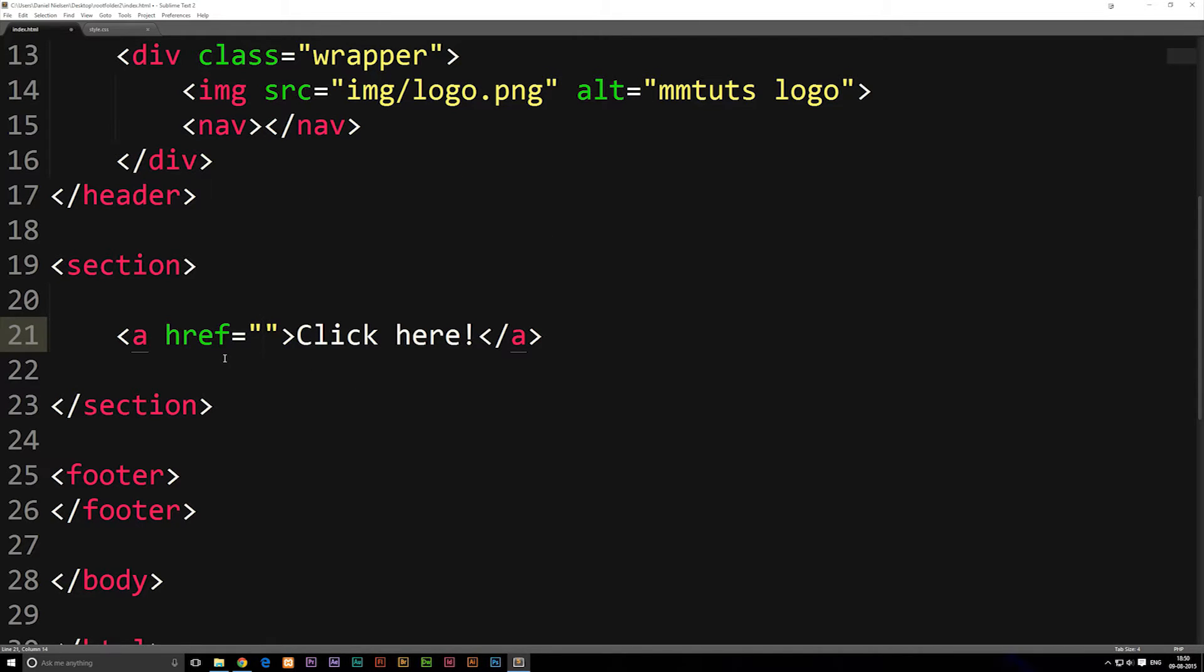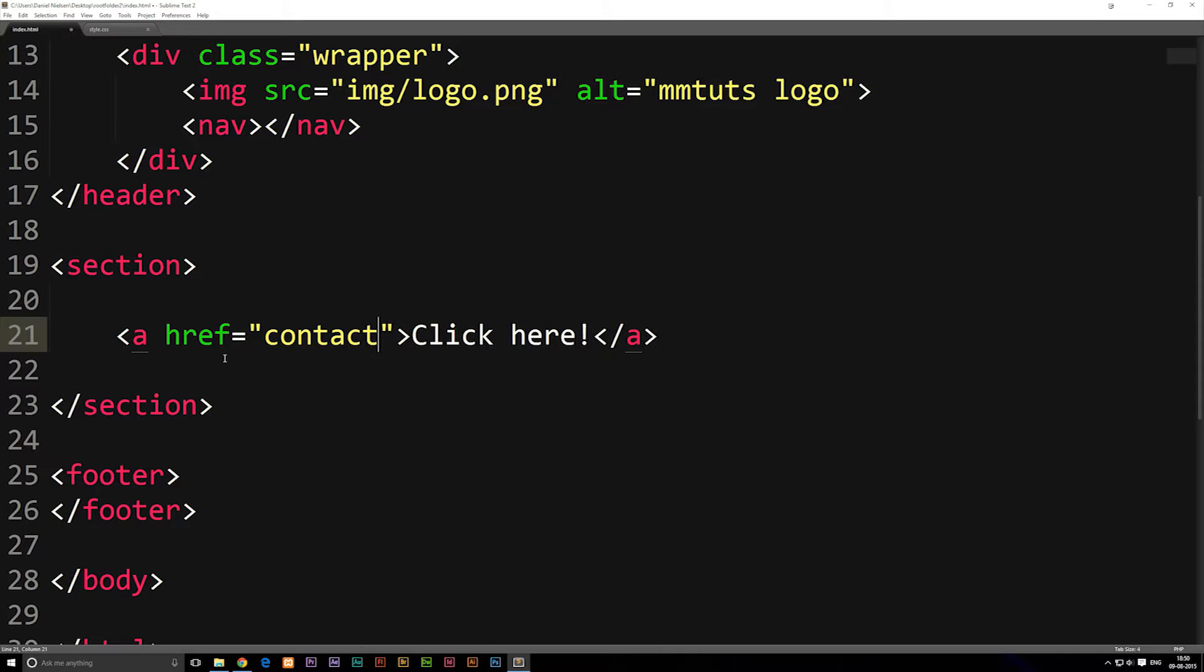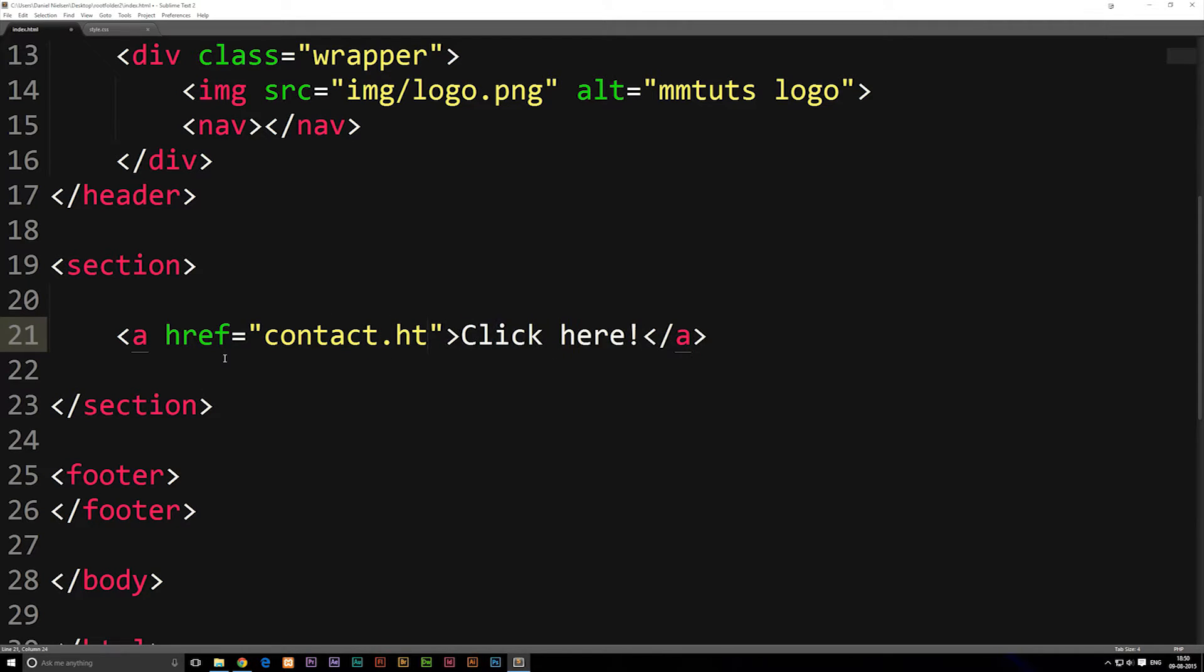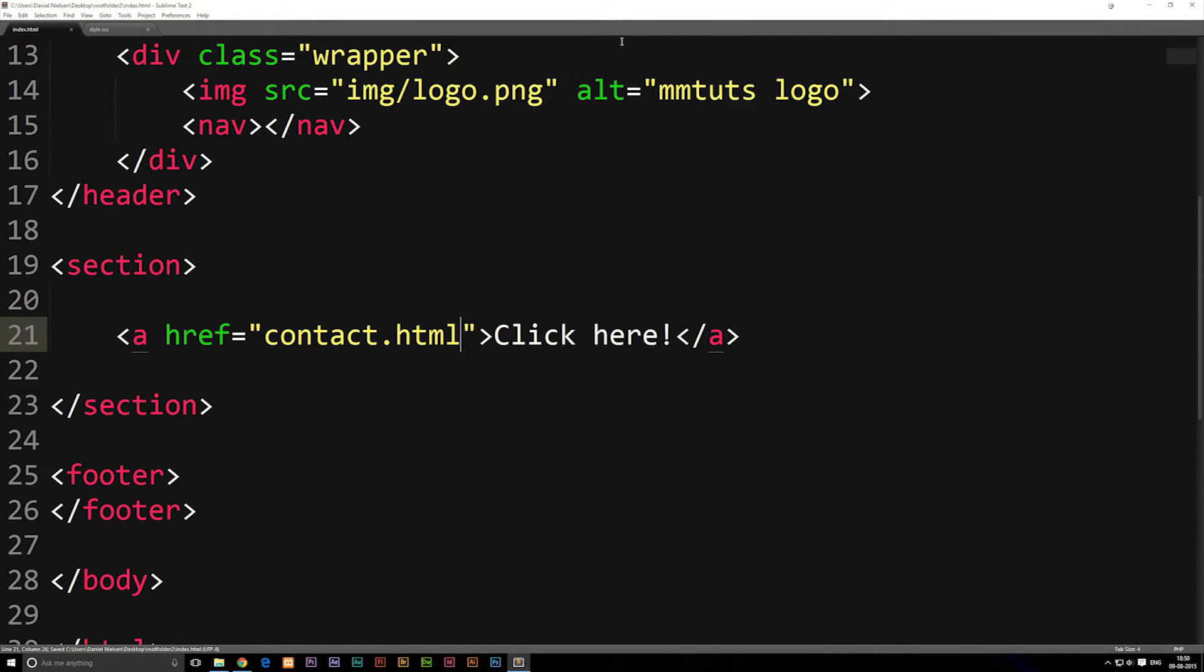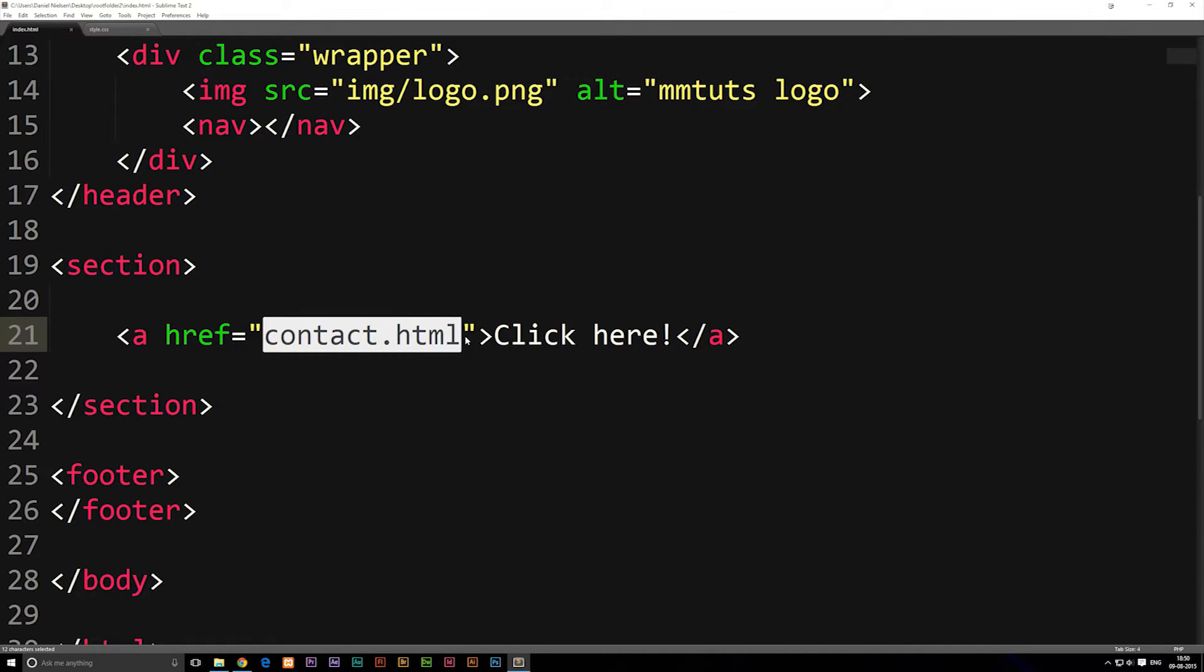In here we're going to write contact dot HTML. So right now when we click this text it's going to link to something called a contact.html file which we haven't actually created yet, and this is going to be a contact page inside our website.